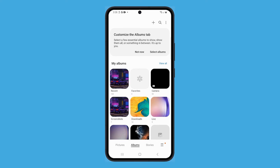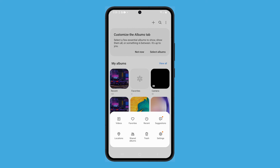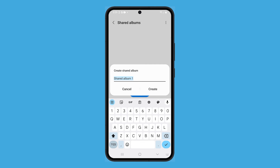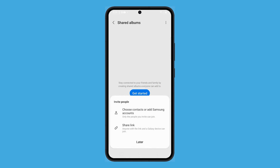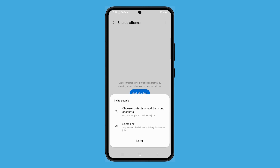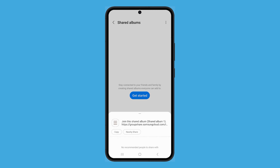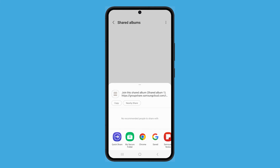Aside from that, you can also tap on the hamburger menu in the bottom right corner of the screen, then select Shared Albums from the menu. Tap on Get Started to create a new shared album. Give the album a name and tap on Create. You can now share the album with others using their Samsung account, email address, or contact information. And those are the three easy ways to share your albums on a Samsung phone.